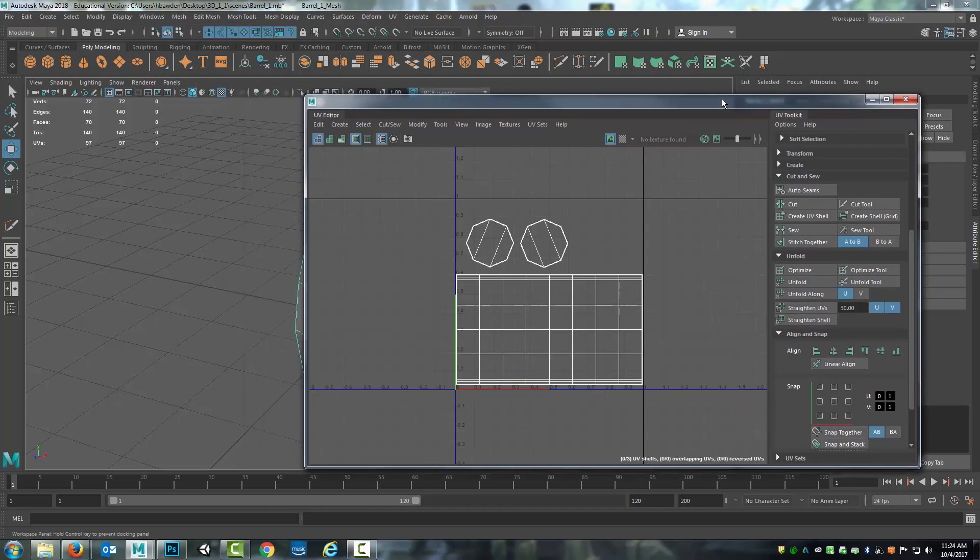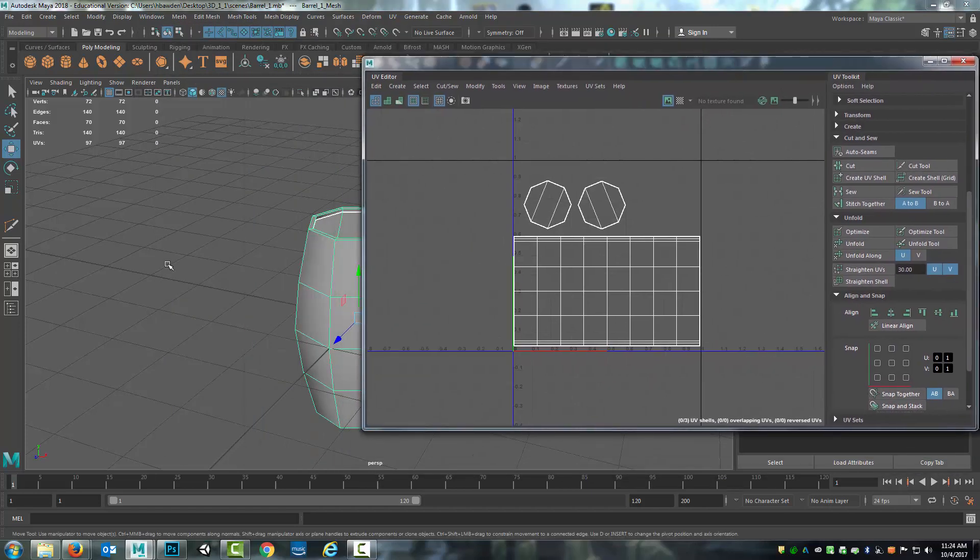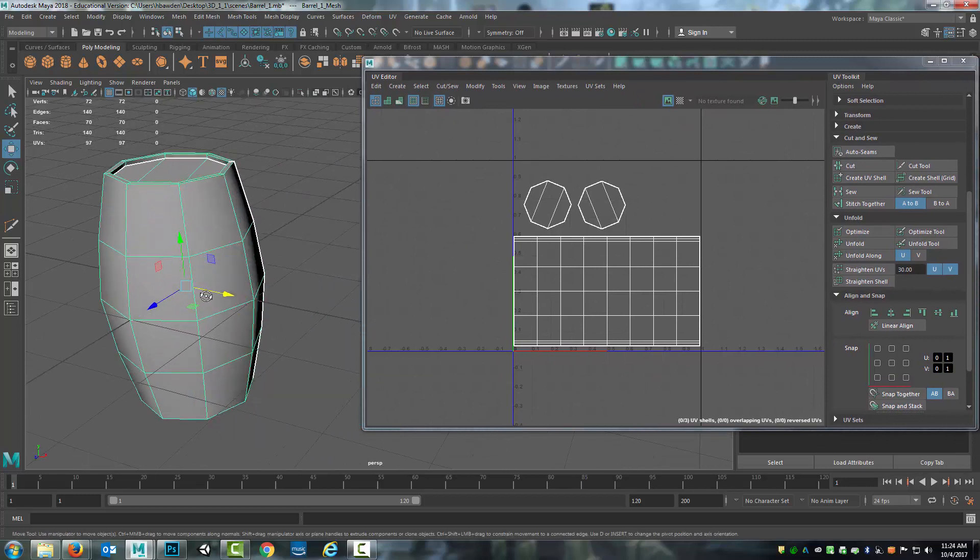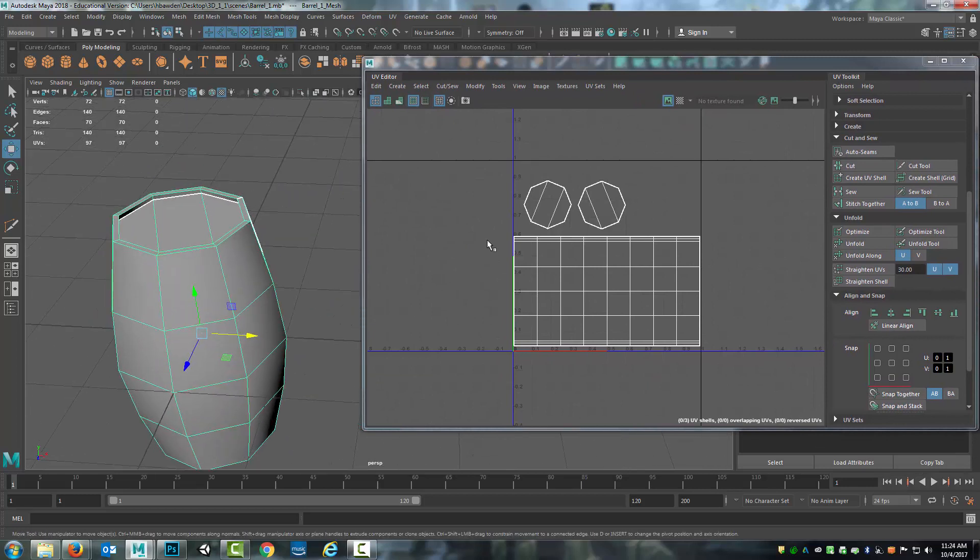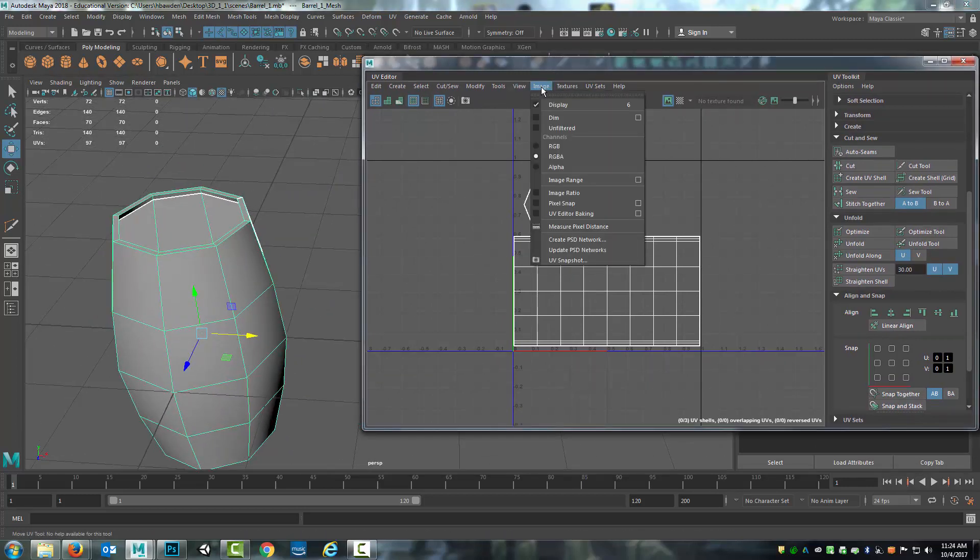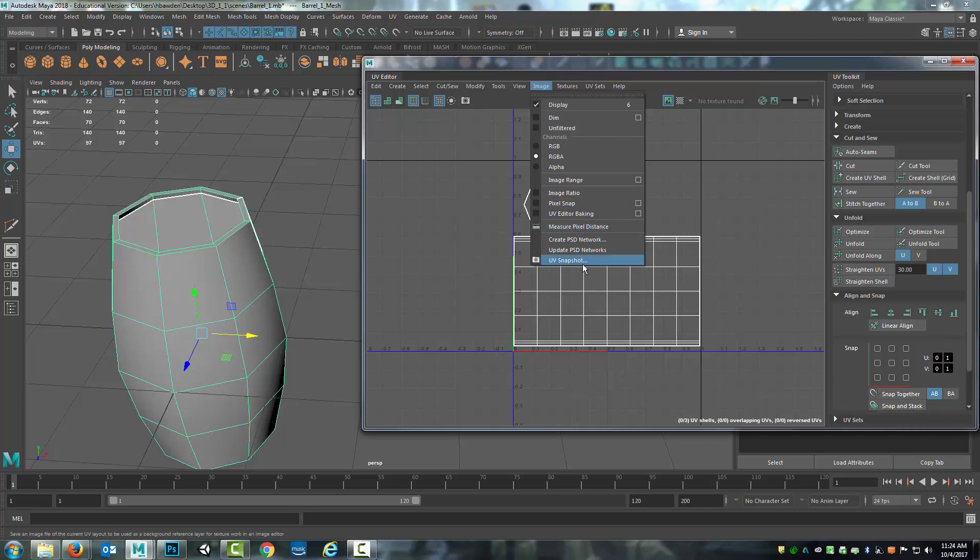So I make sure I pull up that UV Editor again. And then with the object selected, I will go under Image, UV Snapshot.